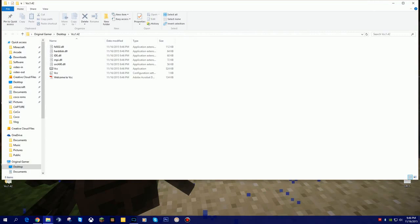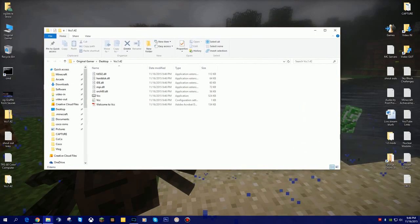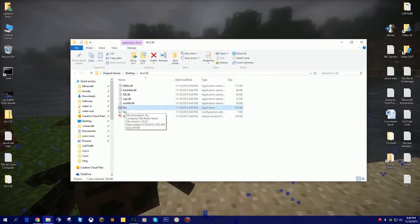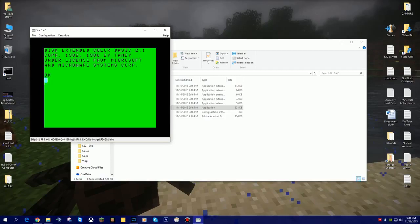What that has created for us is a folder that has the virtual color computer emulator in here. The program you want to run is actually just called VCC. If we double-click this file here, this should bring up the virtual color computer emulator. So now we have the software we need to do our programming.